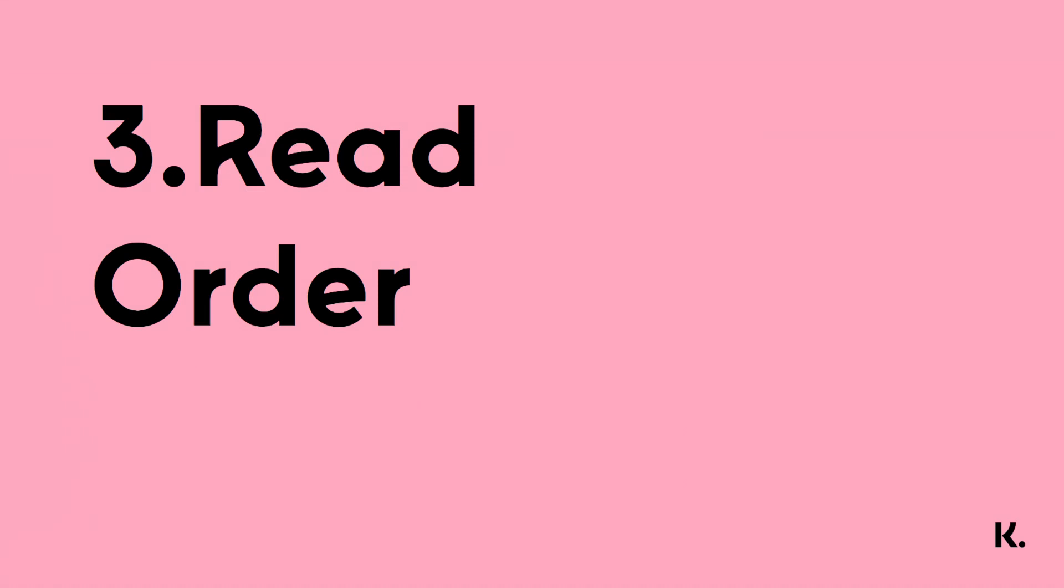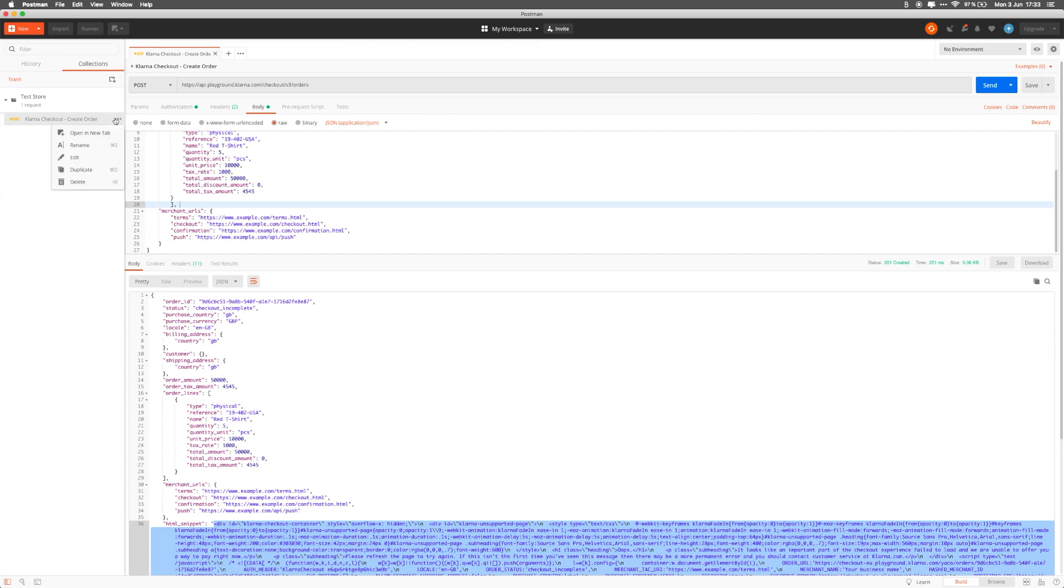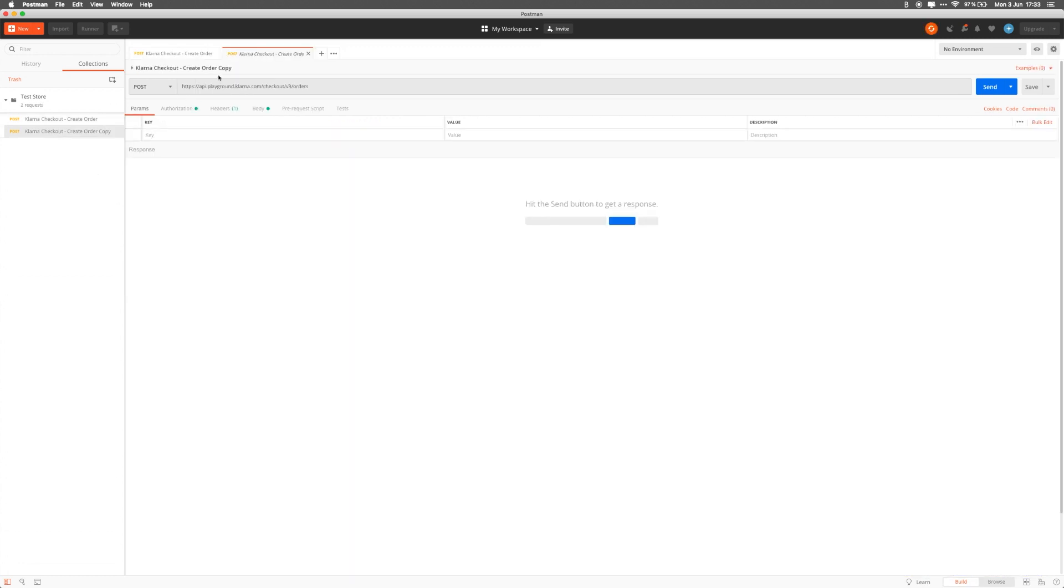At this stage, Klarna would redirect the user to the confirmation URL, where the merchant would show the purchase confirmation widget to the user. Back in Postman, we'll do a GET request to get the status of the order and the purchase confirmation snippet. For this API call, you'll need to change the endpoint to include the order ID of the order we created earlier. So let's duplicate the API call and rename it to Retrieve an Order.